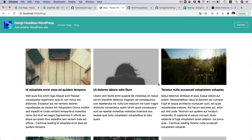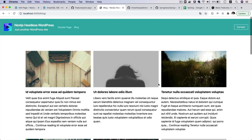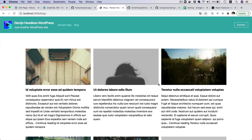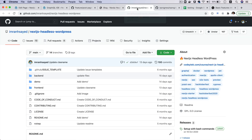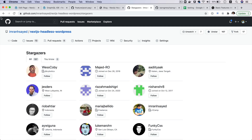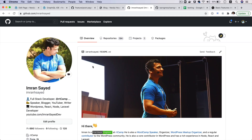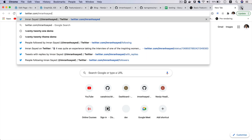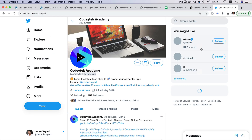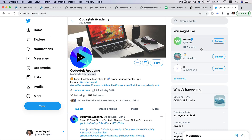It also has the data-srcset attribute, decoding async, and the post title as alt text when alt text isn't available. Congratulations — we've just used WordPress images in our Next.js project using the Next.js Image component. If you liked the video please give a thumbs up, subscribe, and star the repository. You can follow me on GitHub at imran-h-sayed and on Twitter at codeytek.